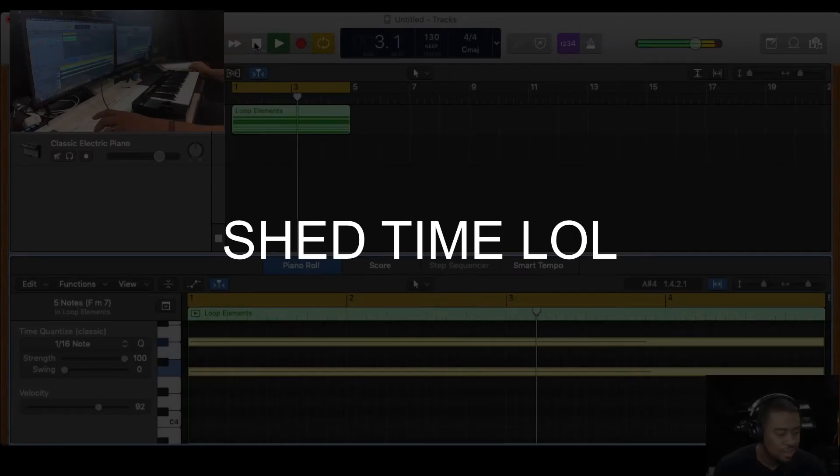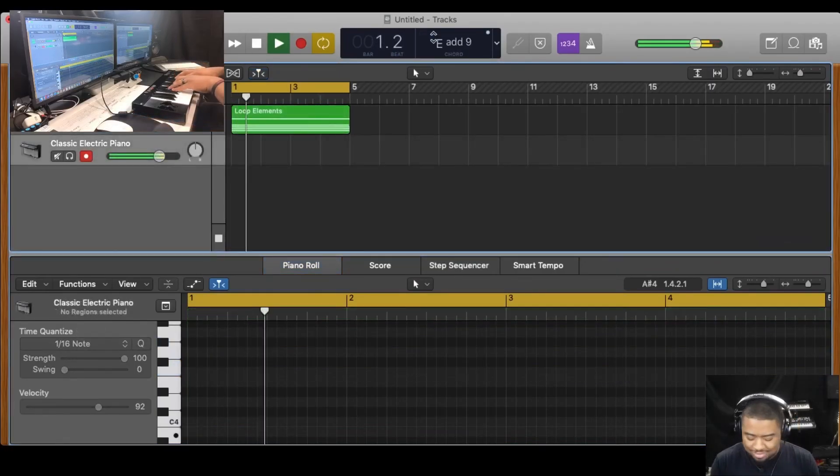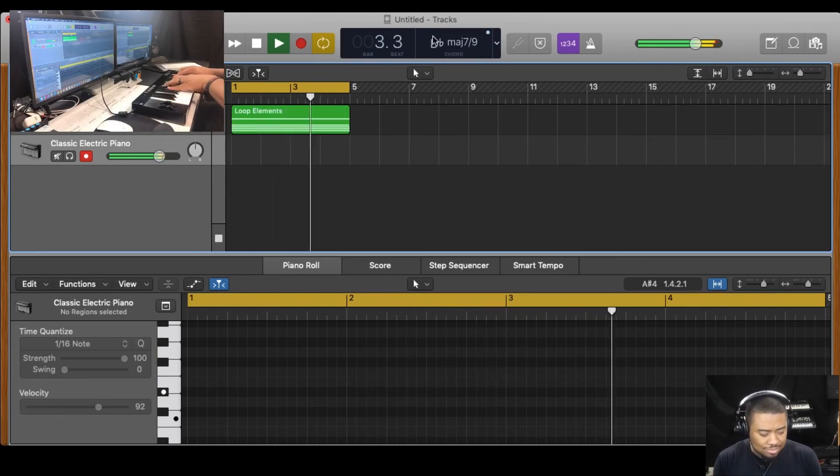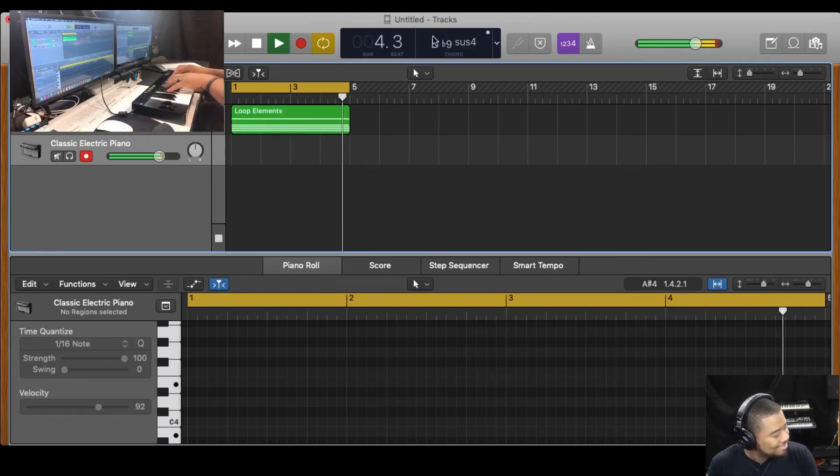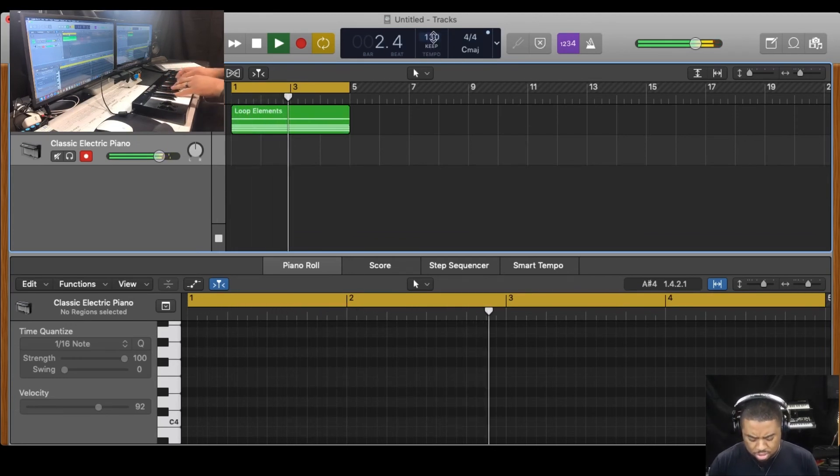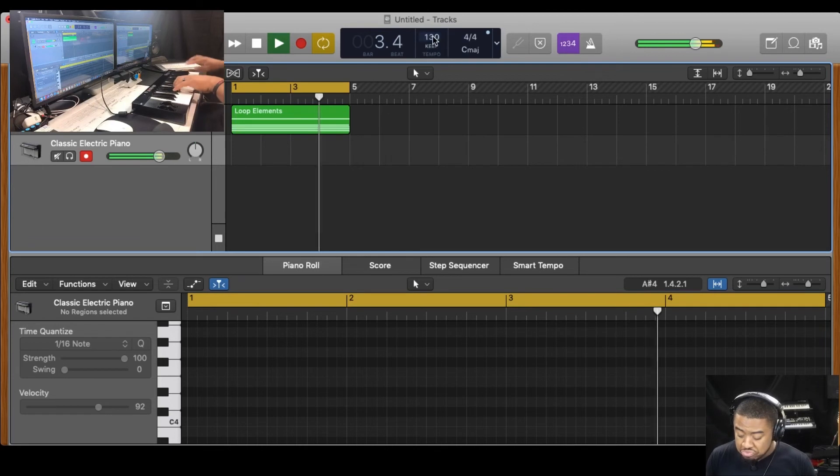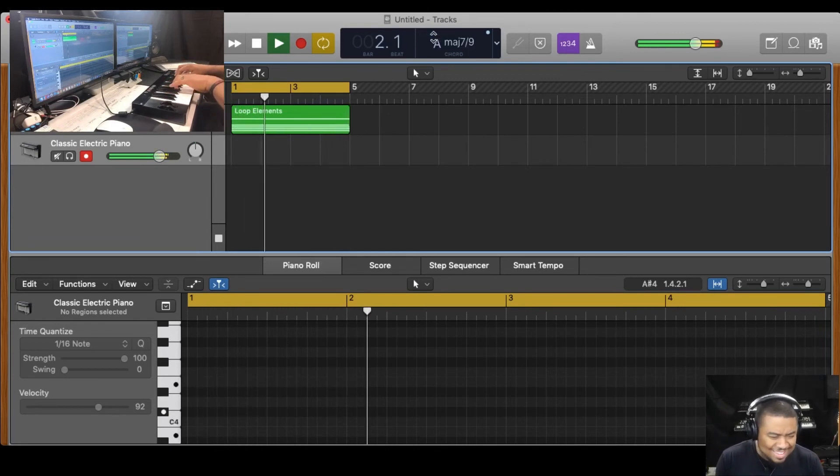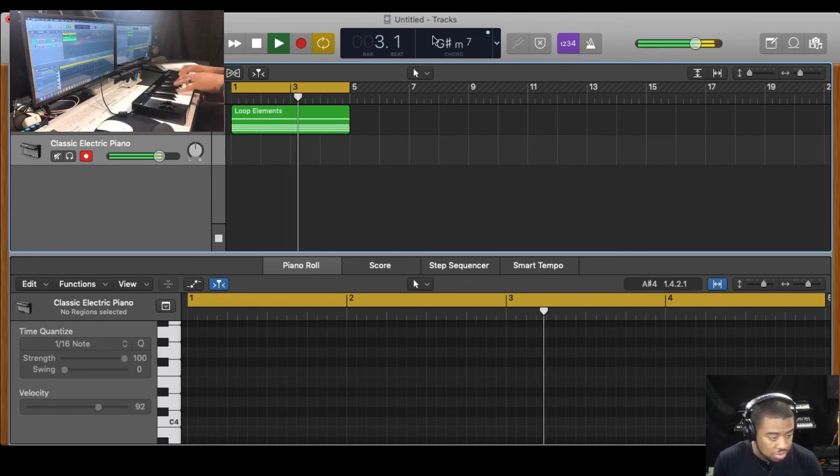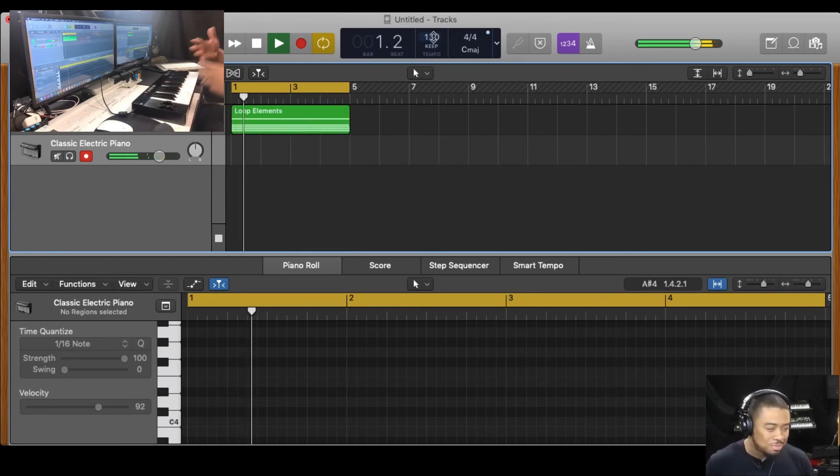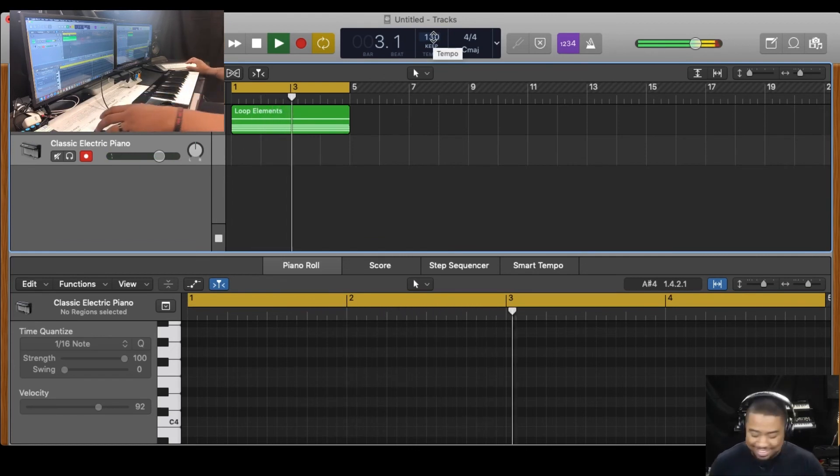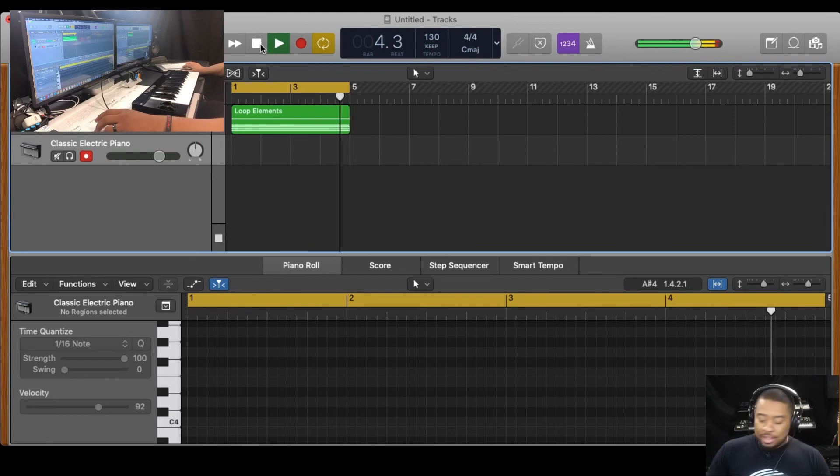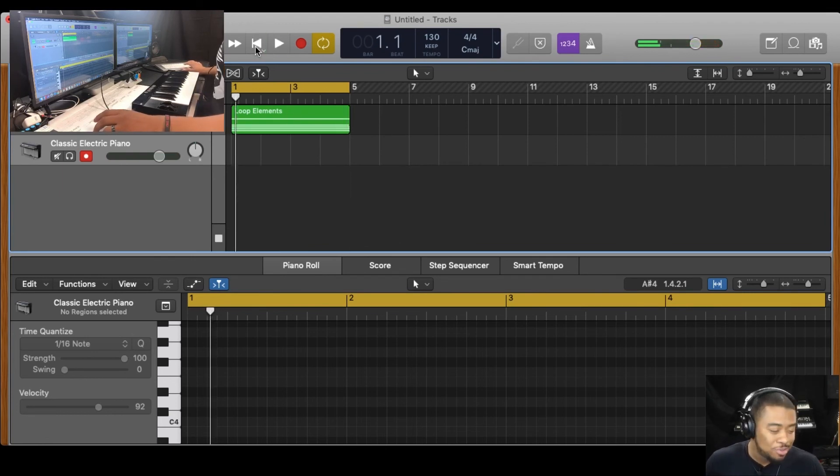We're going to shed through it now. Yo, loop elements inspires me to just shed. This is crazy. Oh, man. Let me stop it. Let me stop it.